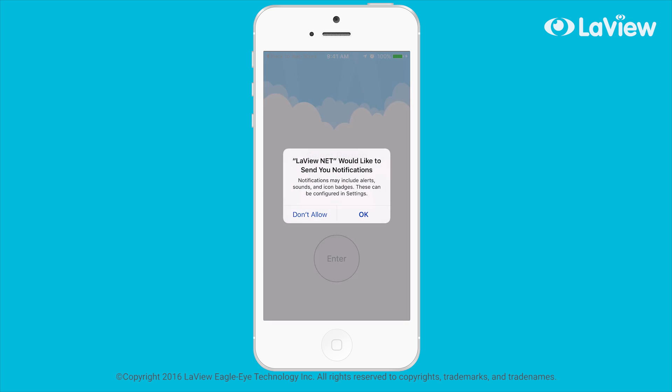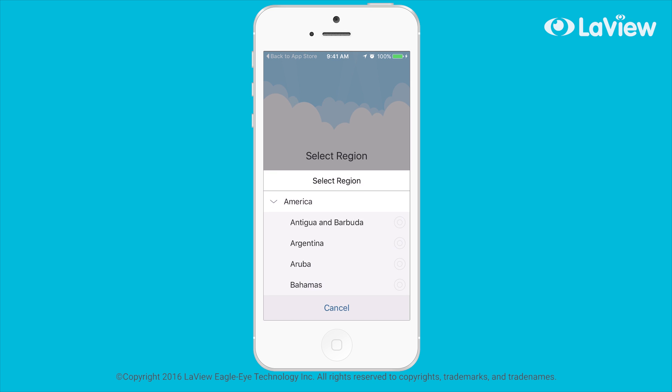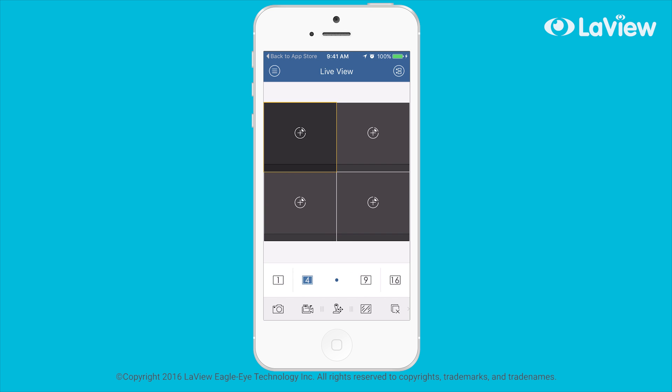If prompted, allow notifications by clicking on OK. Select your region, then the app will display live view.